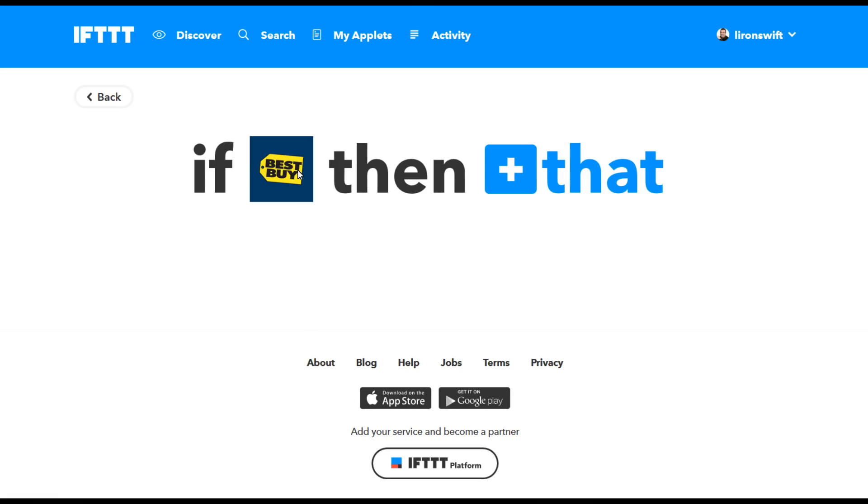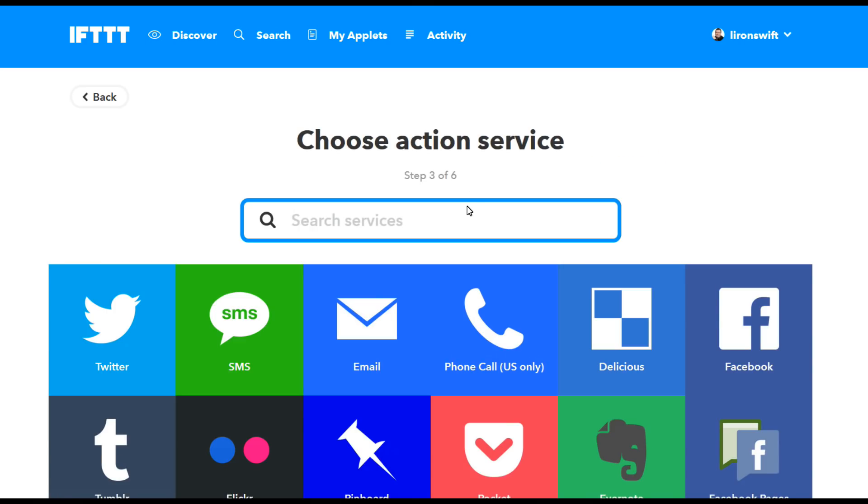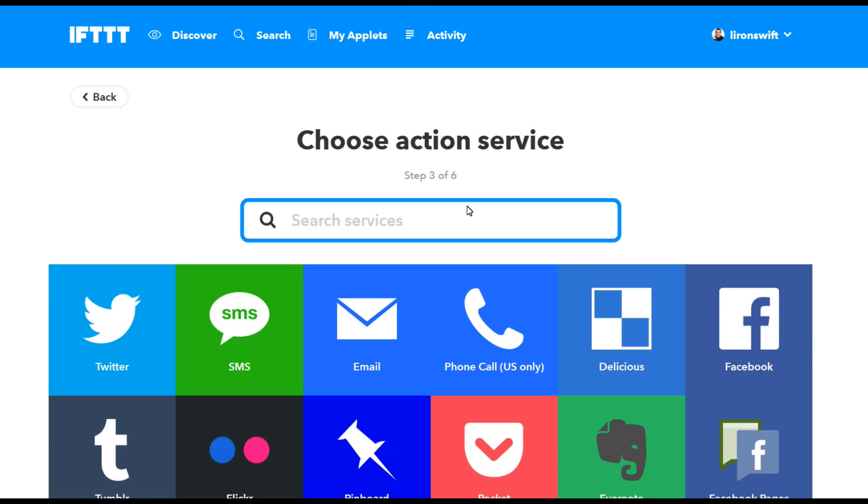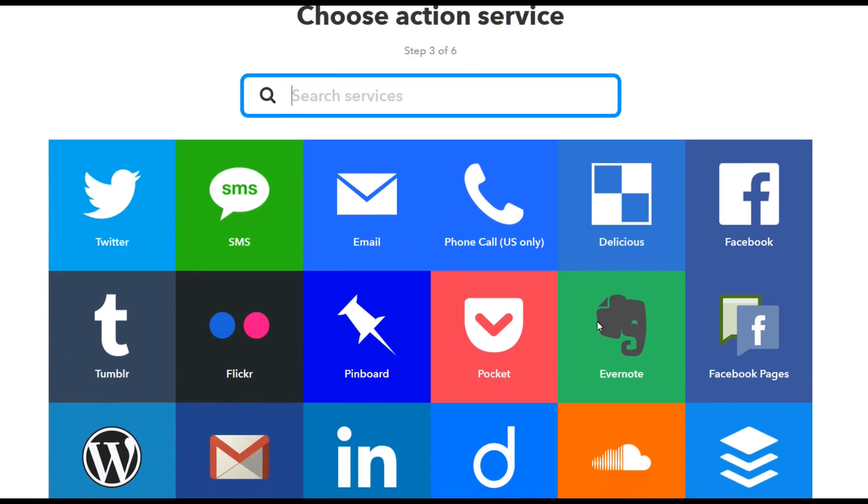So if this price changes on this drone, then do what? Click the plus. What is my instruction? What must I do if the price has changed? I can get a tweet, I can get an SMS, an email, a phone call. I can do a whole host of things.